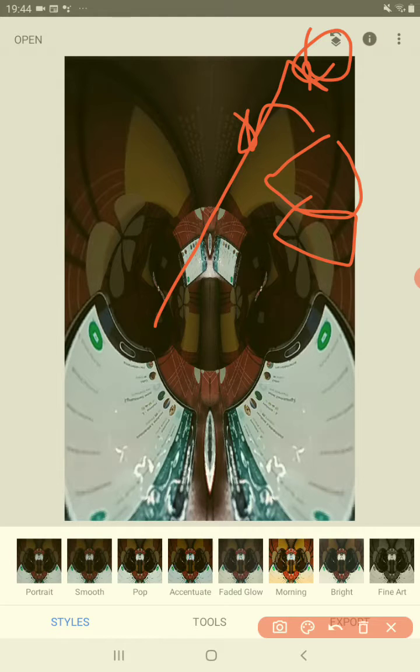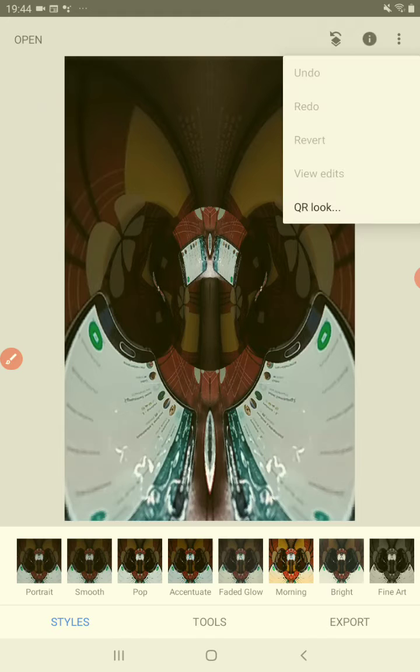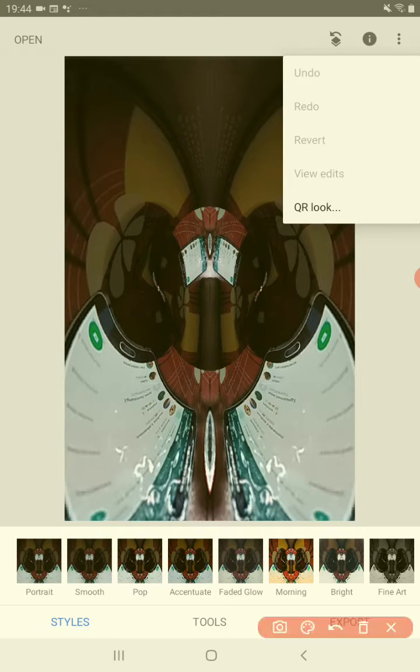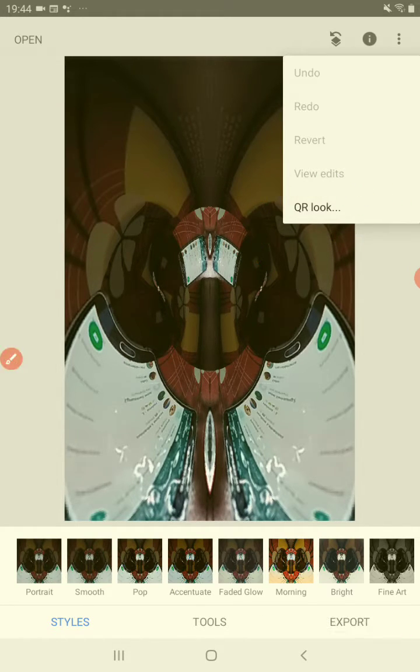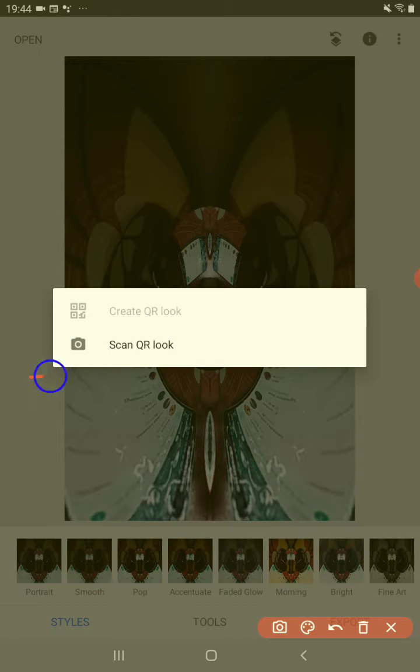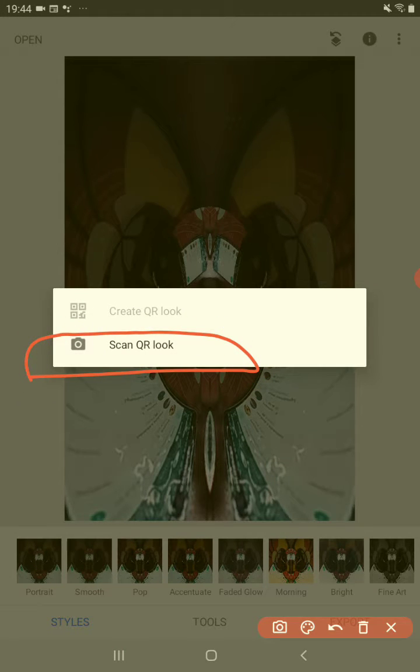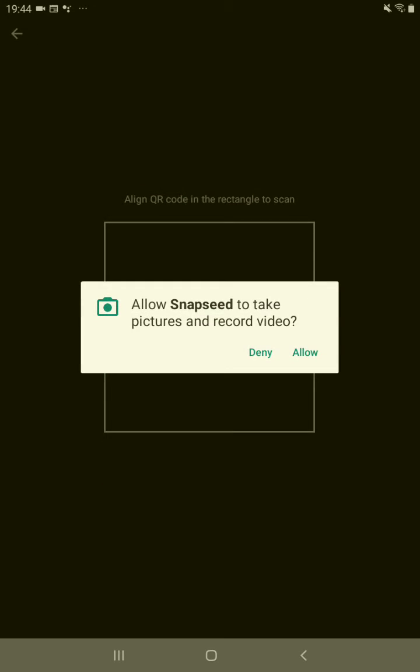Tap on it, and at the bottom here it says QR look. Tap on that one. You want the bottom option which says scan QR look. Tap on that.